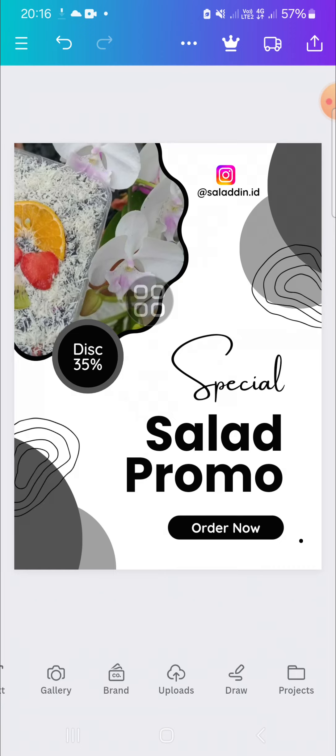All right guys, and that's how we can add a logo to Canva design. I hope this tutorial will be useful for you. Thank you so much for watching and see you in the next video.